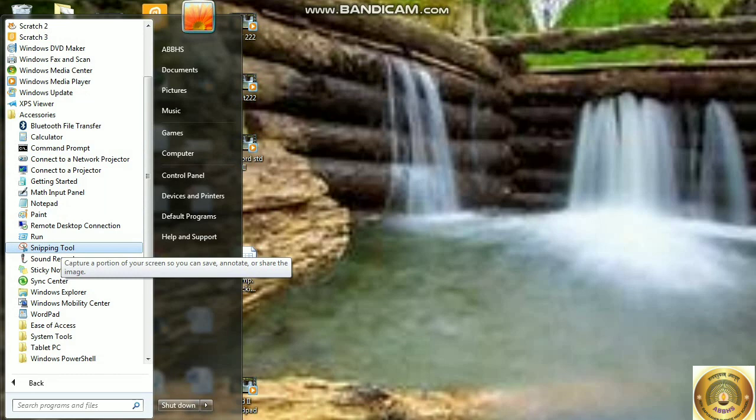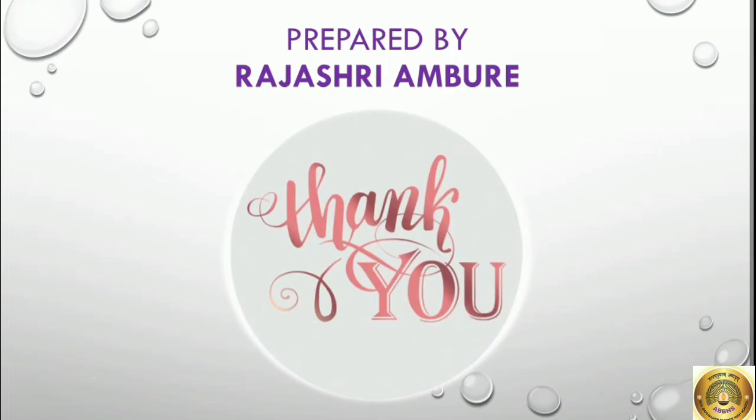Ok students. Children, see this video again and again, then you will understand better. Thank you.